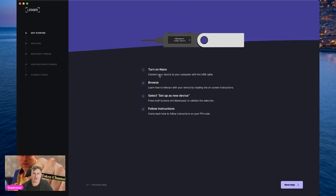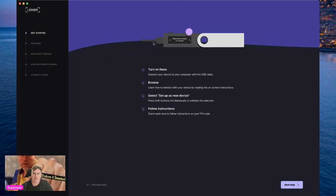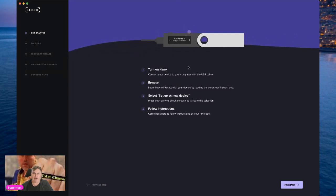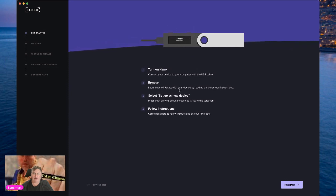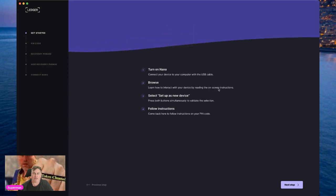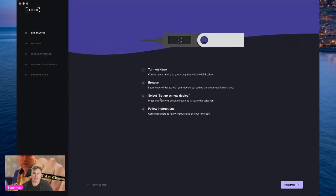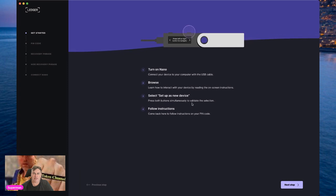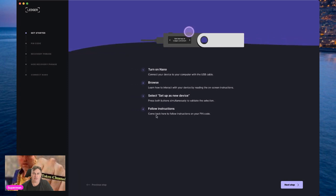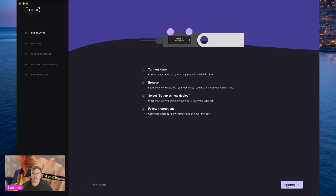Connect your device to your computer with the USB cable. Browse and learn how to interact with your device by reading the on-screen instructions. Select 'Set up as a new device,' press both buttons simultaneously to validate the selection, then follow the instructions and come back here to follow the instructions on your PIN code. Click next step.